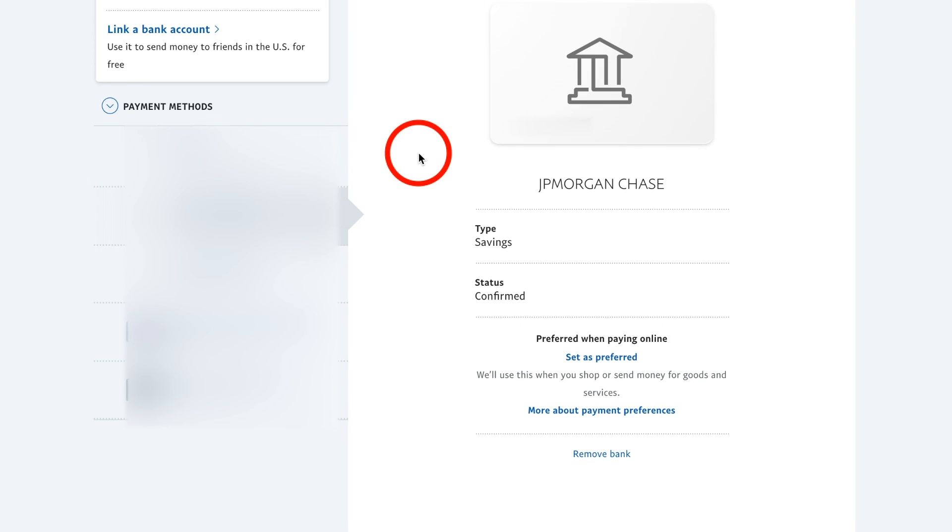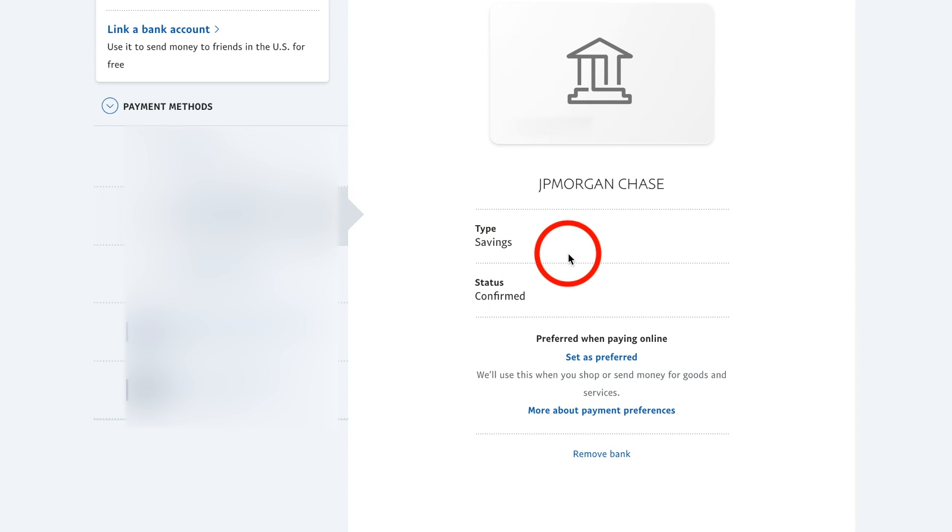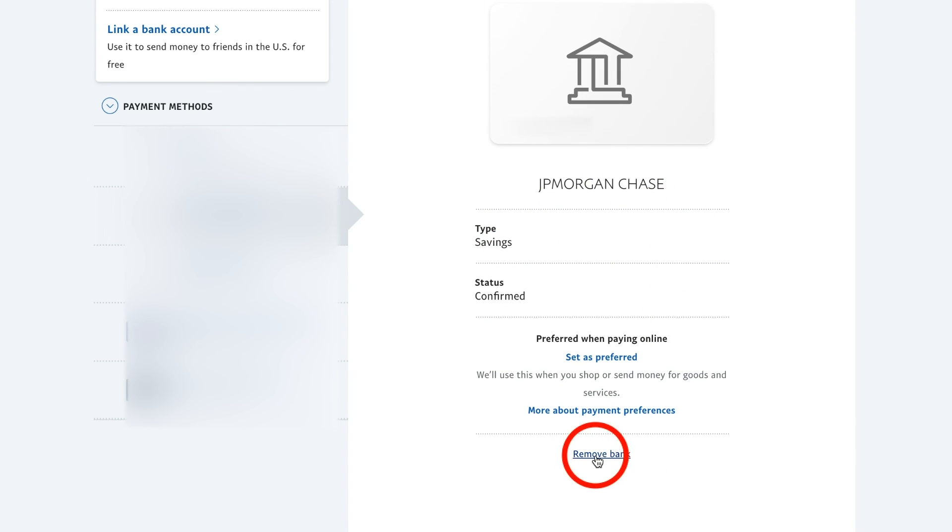So this process usually takes a couple of days from the few times that I've actually done this myself manually. But obviously, if you log into your account, it will do this much faster for you almost instantly. And at any time, if you want to remove an account, you could just click this to remove this account from your PayPal.